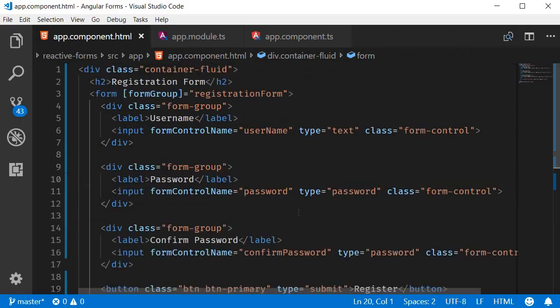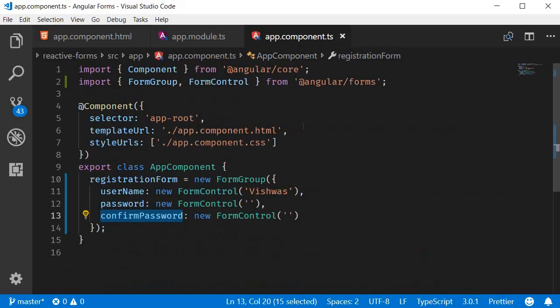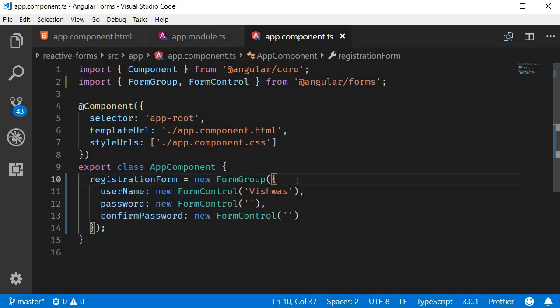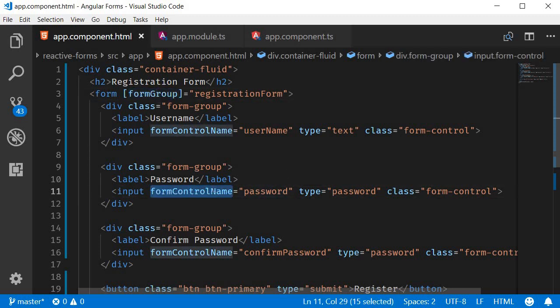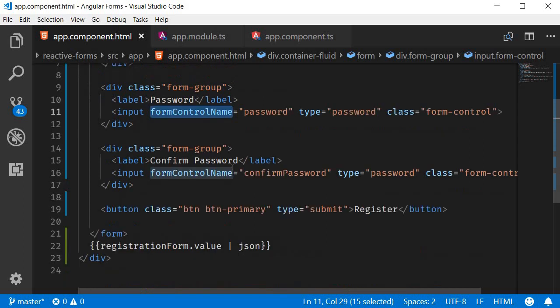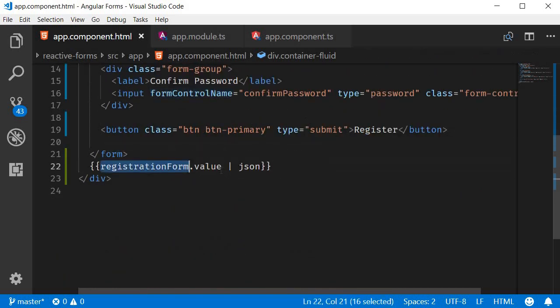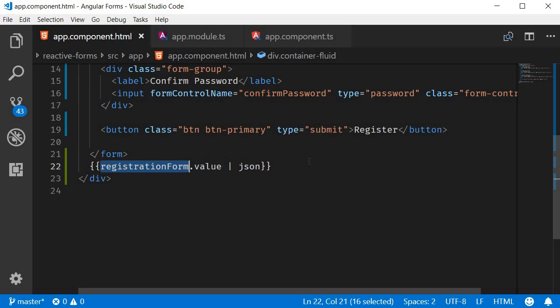First step: define your HTML form in the component template. Second step: define your form model in the component class. Third step: use the directives provided by the reactive forms module to associate the model with the view. And at any point in time, formGroup.value will provide the value of the form which can be posted to the server when required.